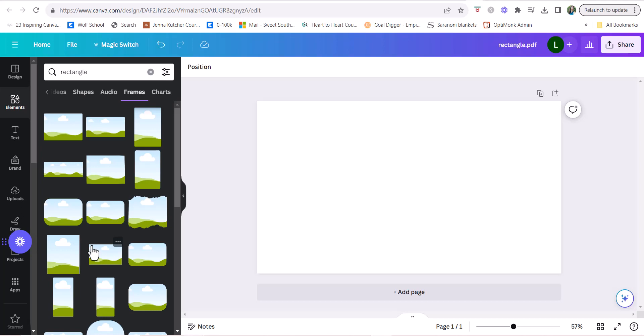If you want to learn more about that, it will be linked down below the video, but let me show you how you can create your very own frames in the exact size that you want.